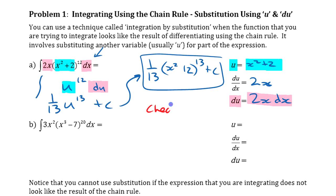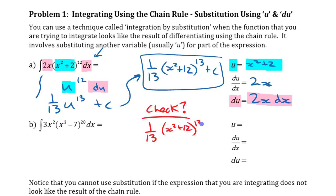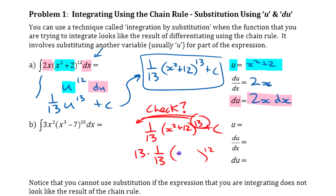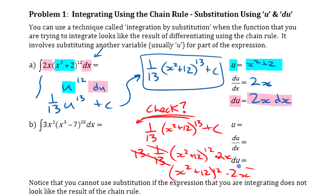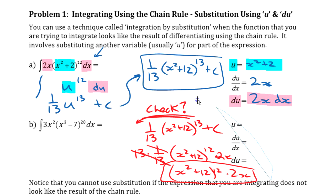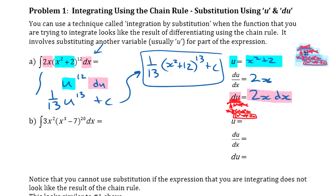If you want to check this: since we did the indefinite integral, we should be able to take the derivative of the result and get back what we started with. Taking the derivative of (1/13)(x² + 2)¹³ + C: bring down the 13, multiply by 1/13 — those cancel — giving (x² + 2)¹², and then multiply by the derivative of the inside function, 2x. The constant disappears. So we get (x² + 2)¹² times 2x, which is exactly the function we started with.